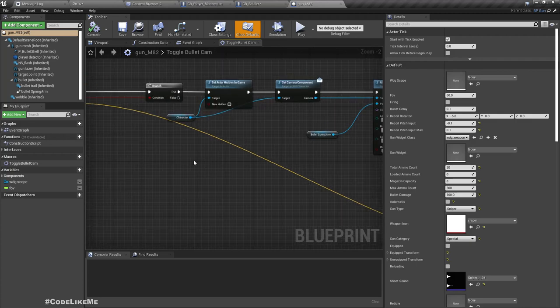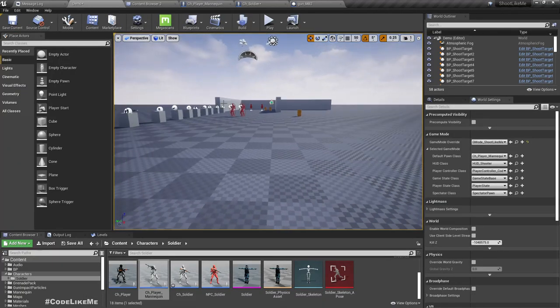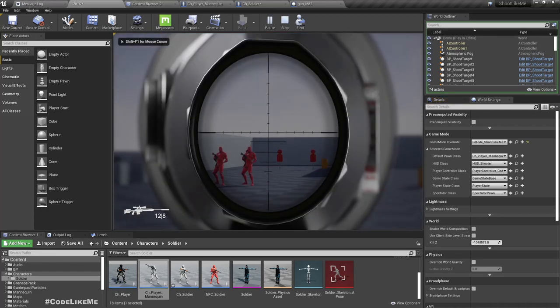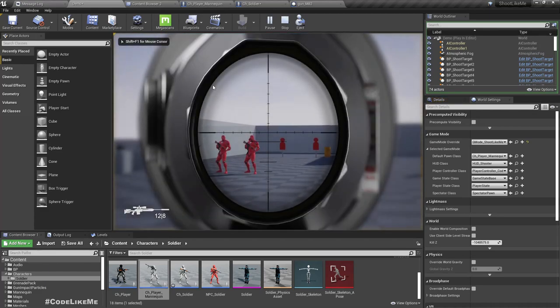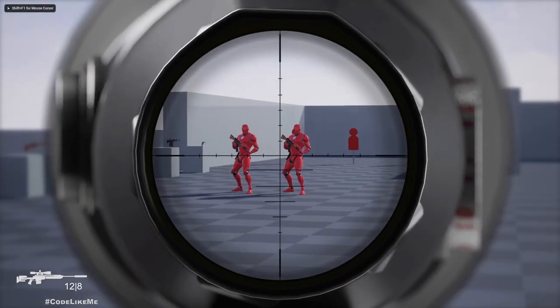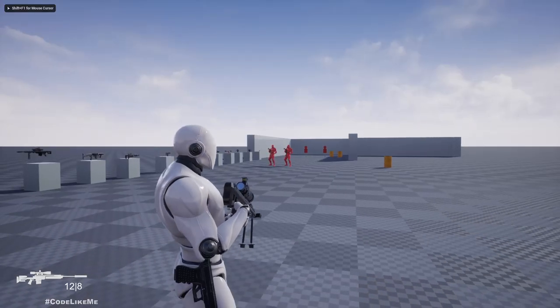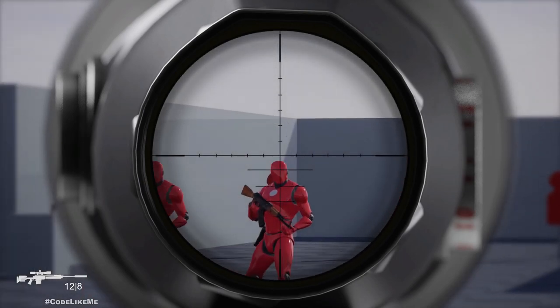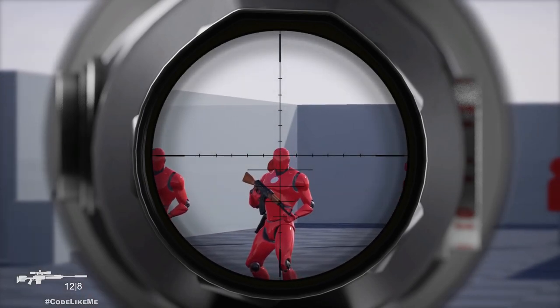So at the moment what happens is when I right click and go into the aim mode, and if I shoot...